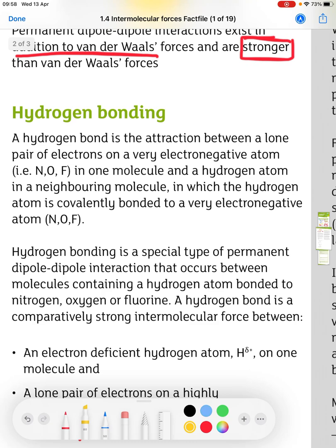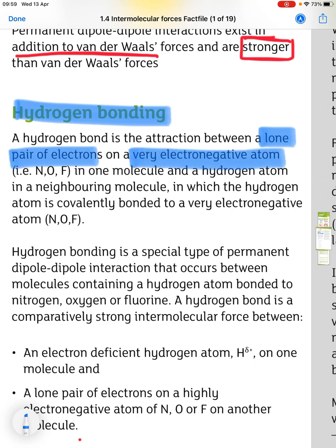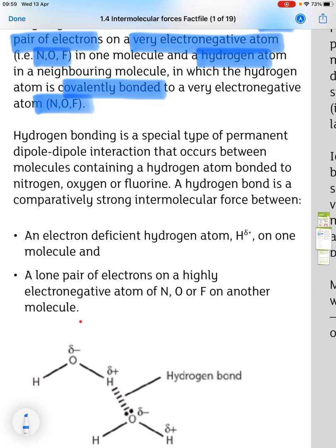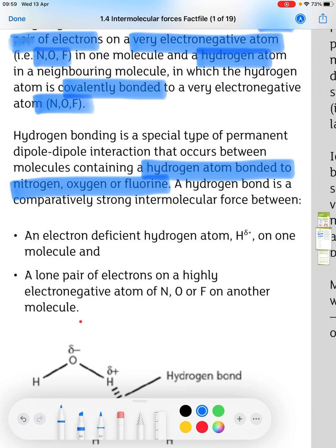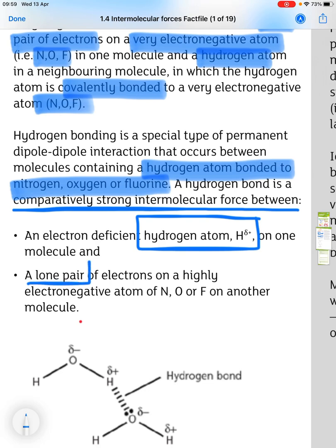The next type is hydrogen bonding. It is the attraction between a lone pair of electrons on a very electronegative atom — nitrogen, oxygen, or fluorine — in one molecule, and a hydrogen atom in a neighbouring molecule. That hydrogen atom must be covalently bonded to a very electronegative atom such as nitrogen, oxygen, or fluorine. It is a special type of permanent dipole-dipole interaction occurring only in molecules containing a hydrogen atom bonded to nitrogen, oxygen, or fluorine, and it is comparatively strong. The electron-deficient hydrogen is delta plus, and it is attracted to a lone pair of electrons on nitrogen, oxygen, or fluorine in another atom.